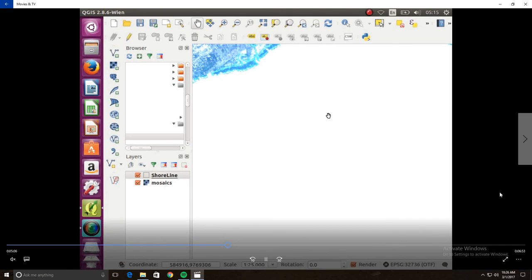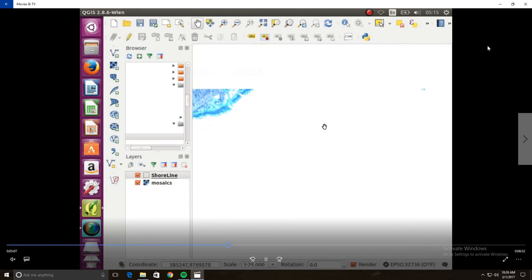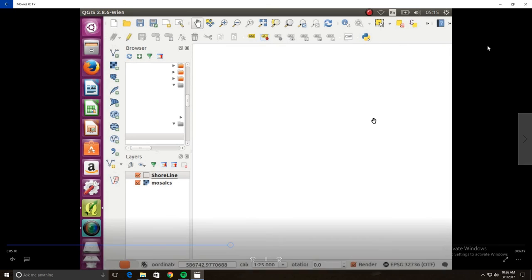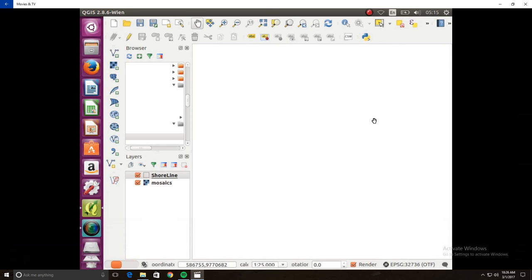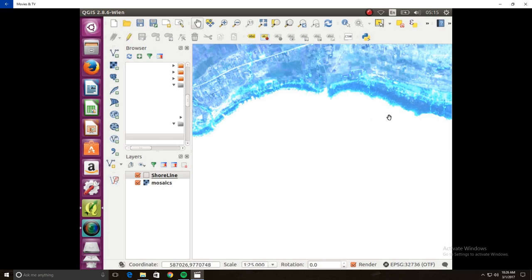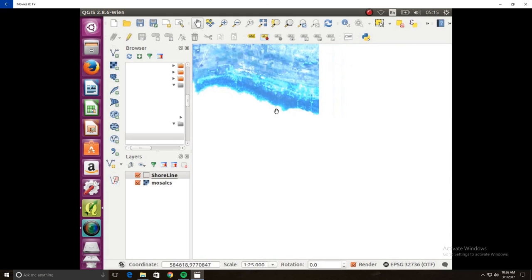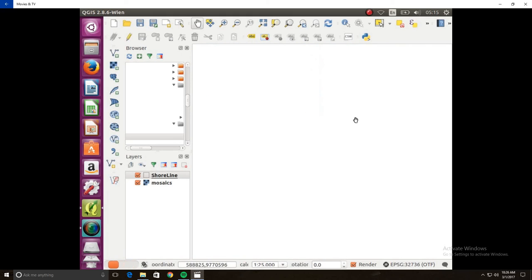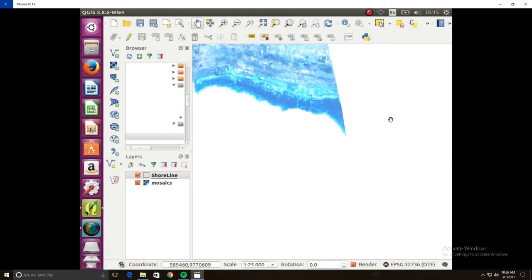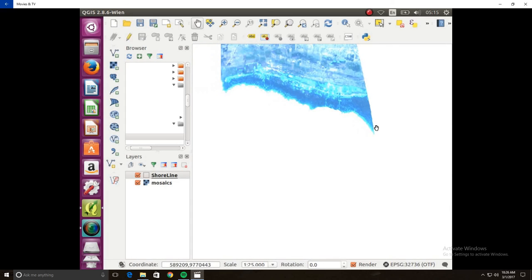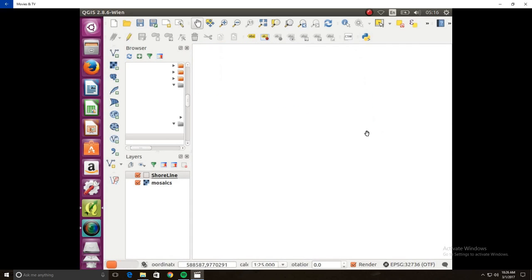OK, so we're just trying to pan and get to the corner that we're going to start at. Sorry, it just takes a little bit on these computers. So that point right there is where we're going to start.